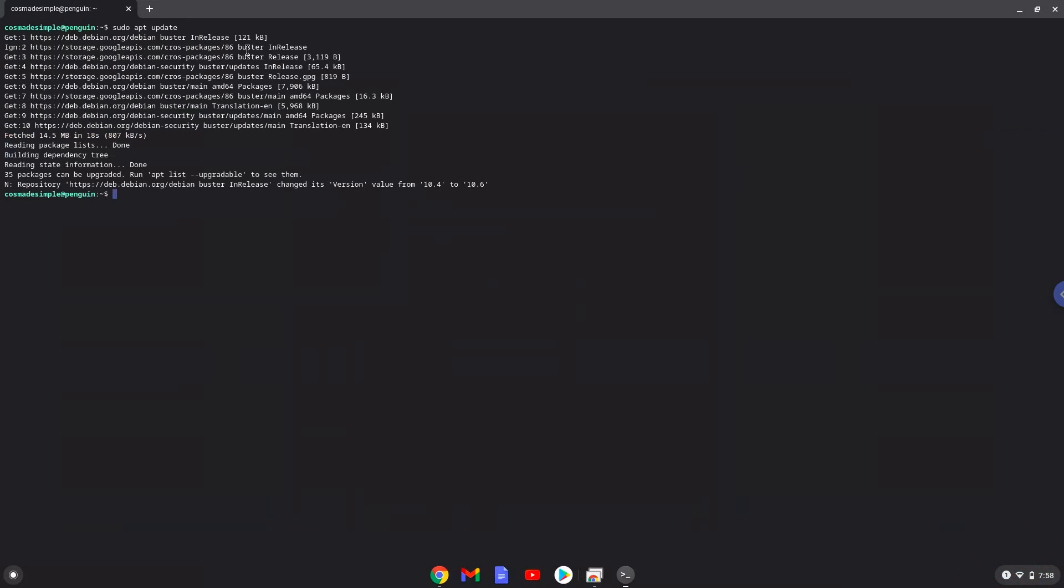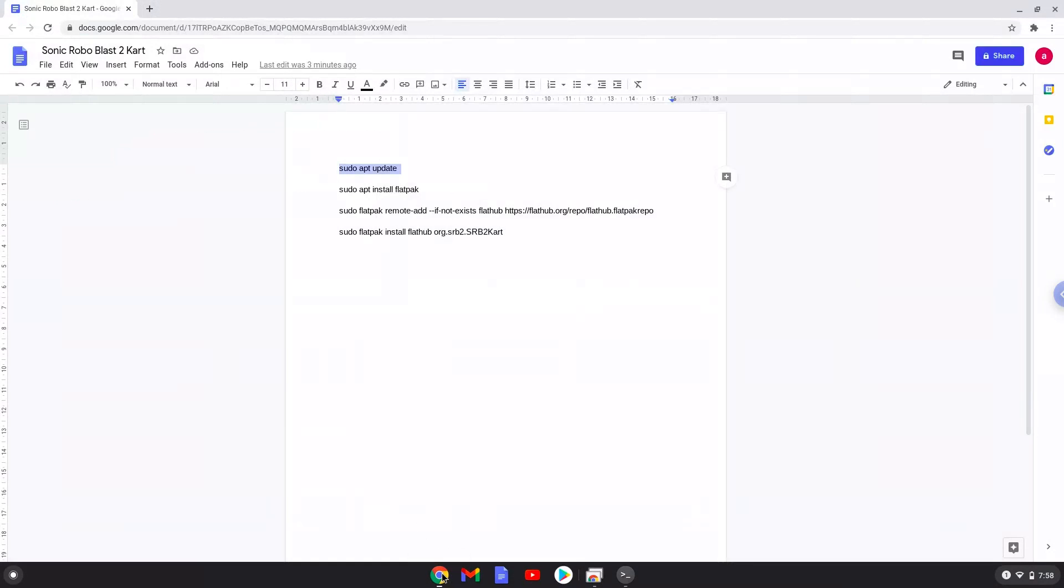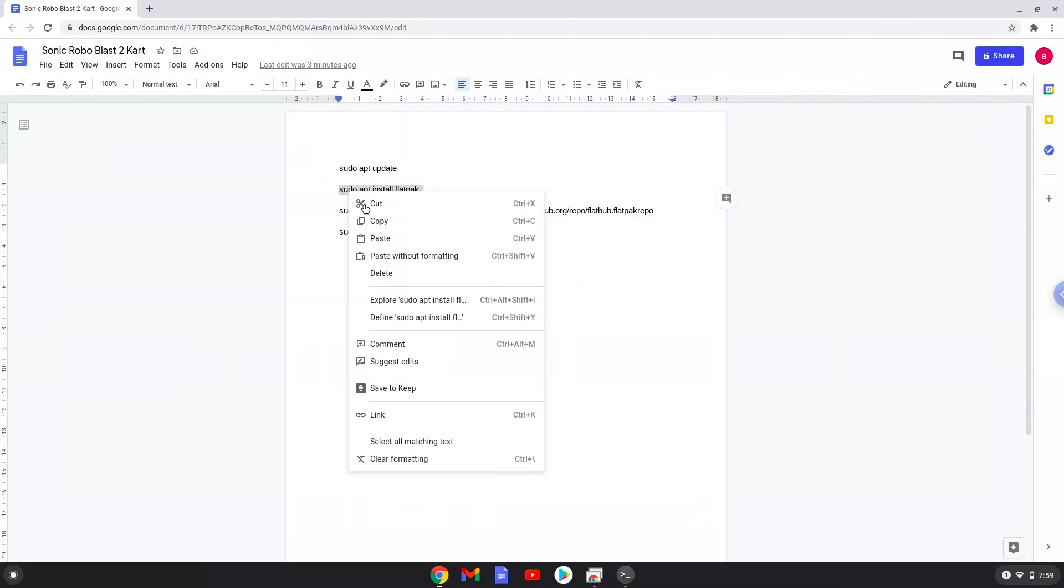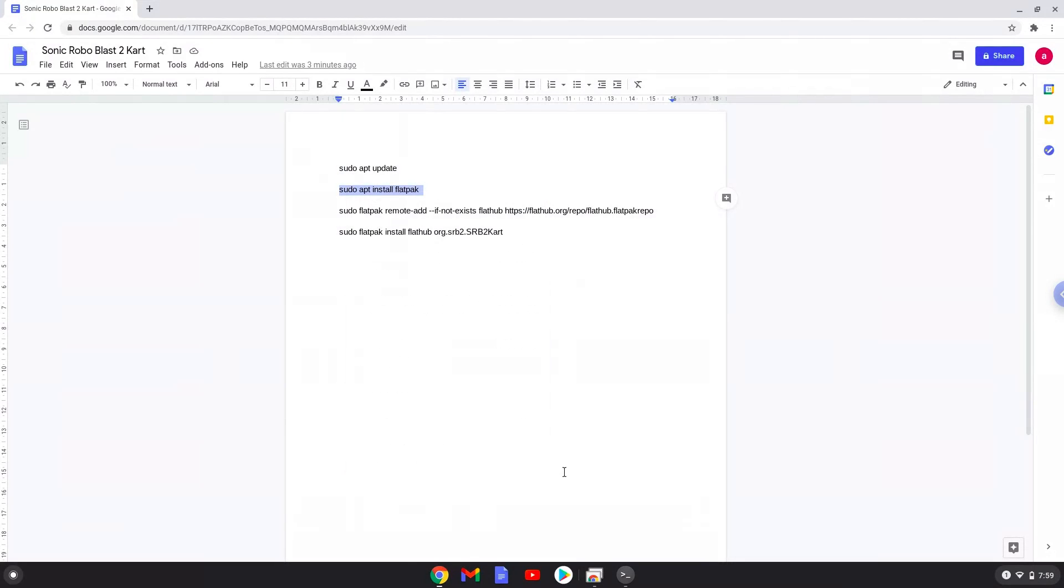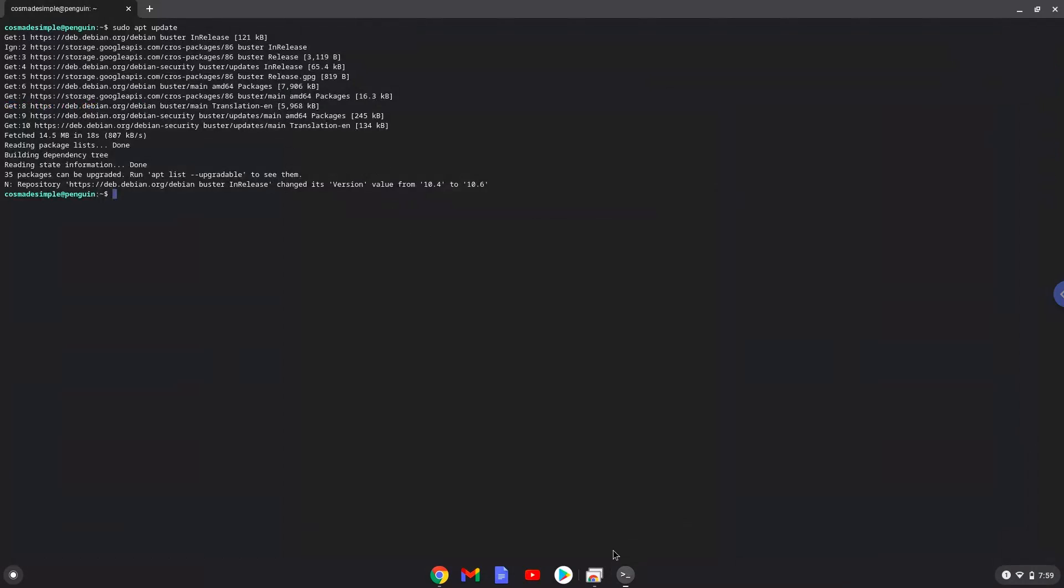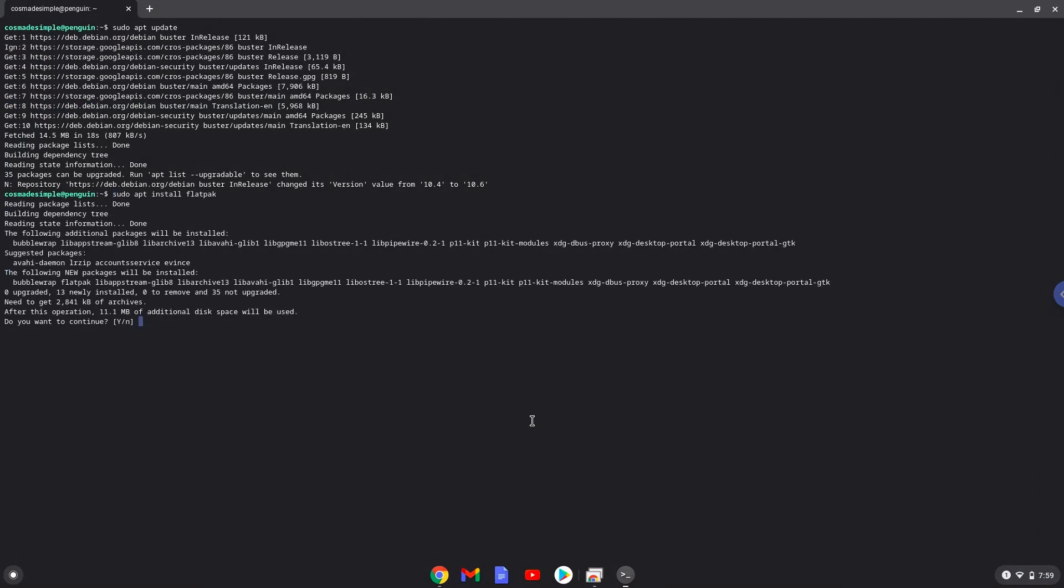Now we will install Flatpak with the second command. Press enter to confirm the installation.